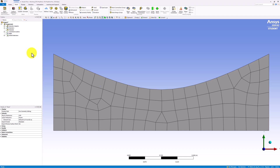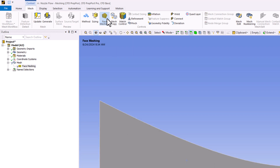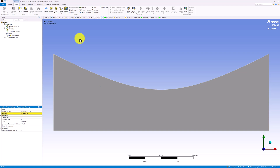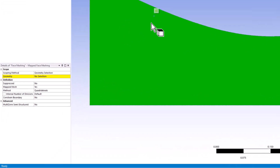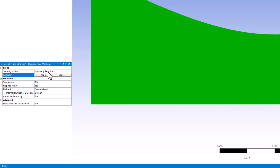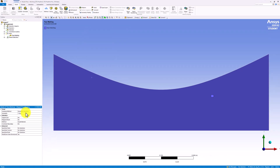We can see that this initial mesh is very coarse and not very uniform. To start to improve it, select Face Meshing in the top bar. Left-click on the Flow Domain surface, and in the Details pane, click the Geometry box and click Apply. This will make the elements more uniform.